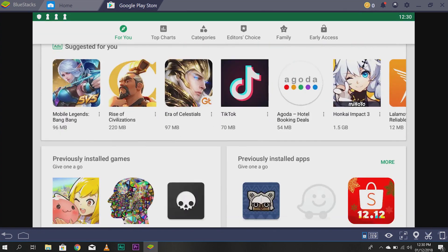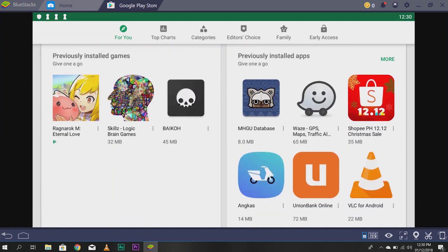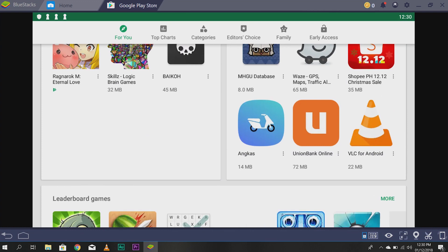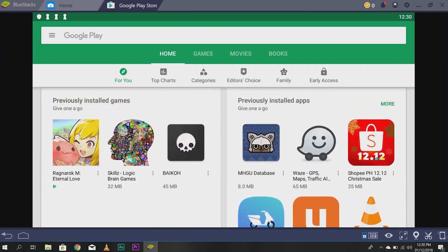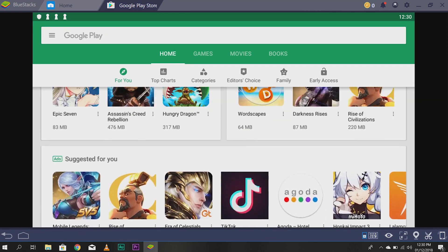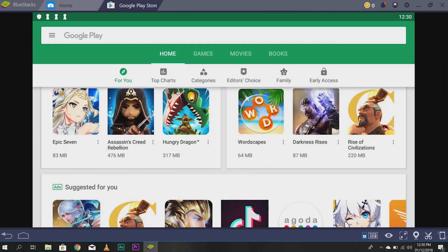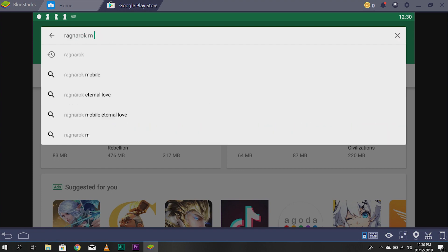And here, you can see all of the mobile games available on what you can see on your phone. For example, I'm playing Ragnarok. So, Ragnarok M Eternal Love. And enter.